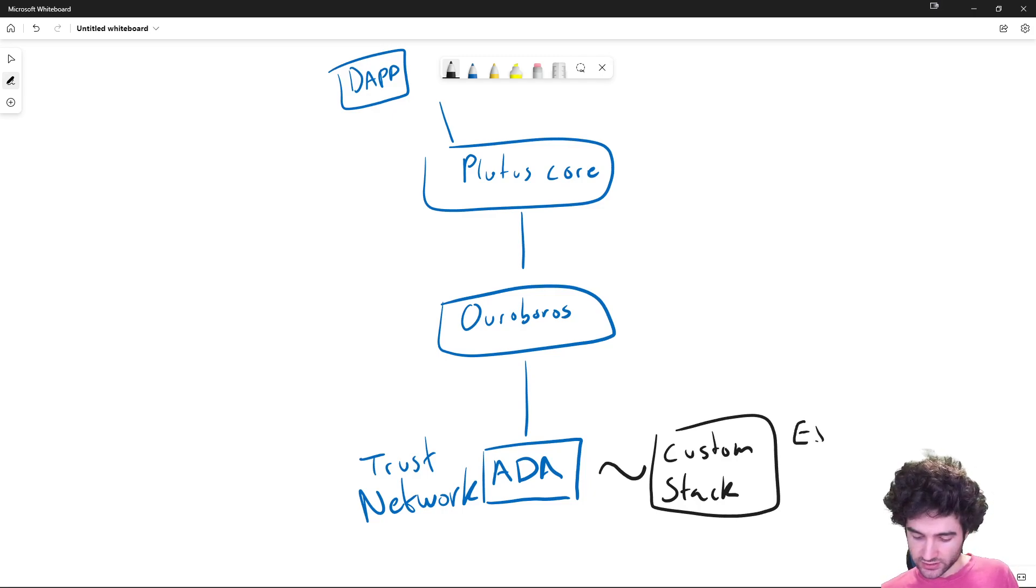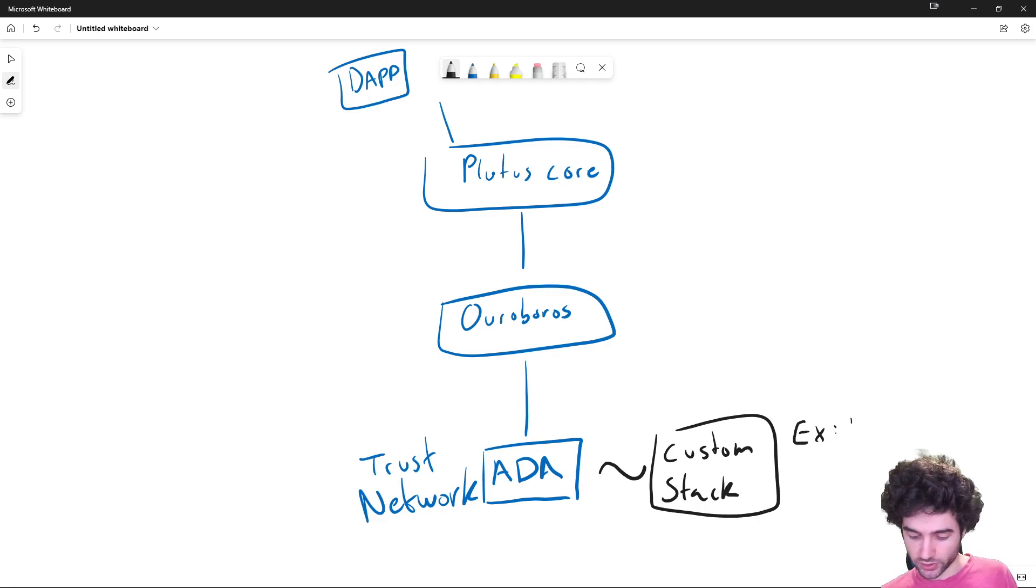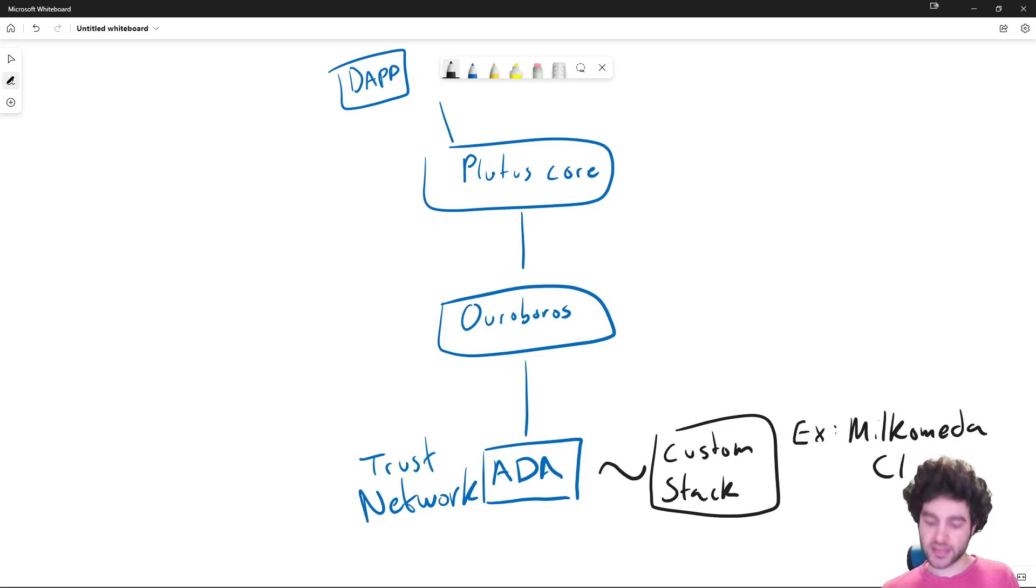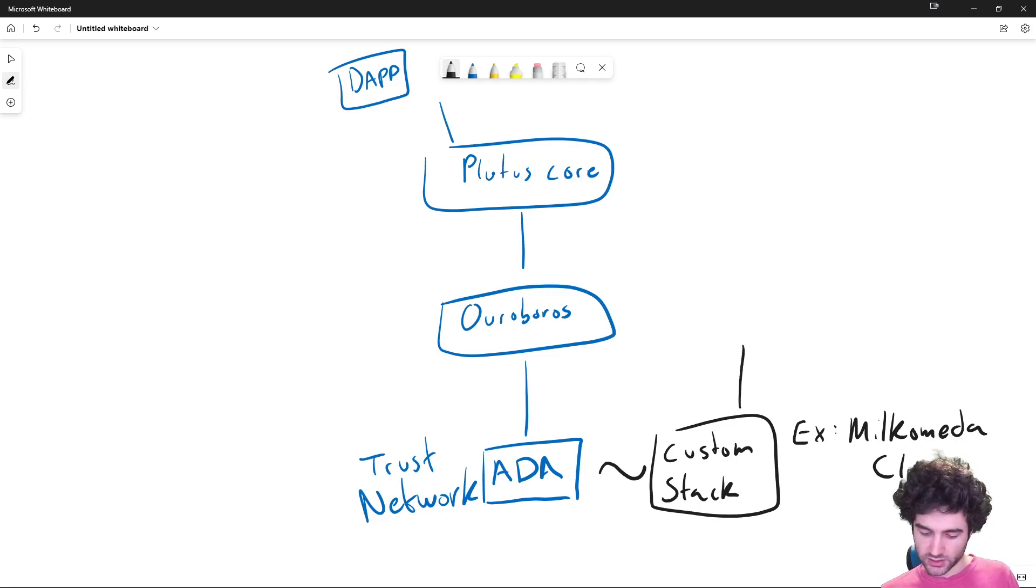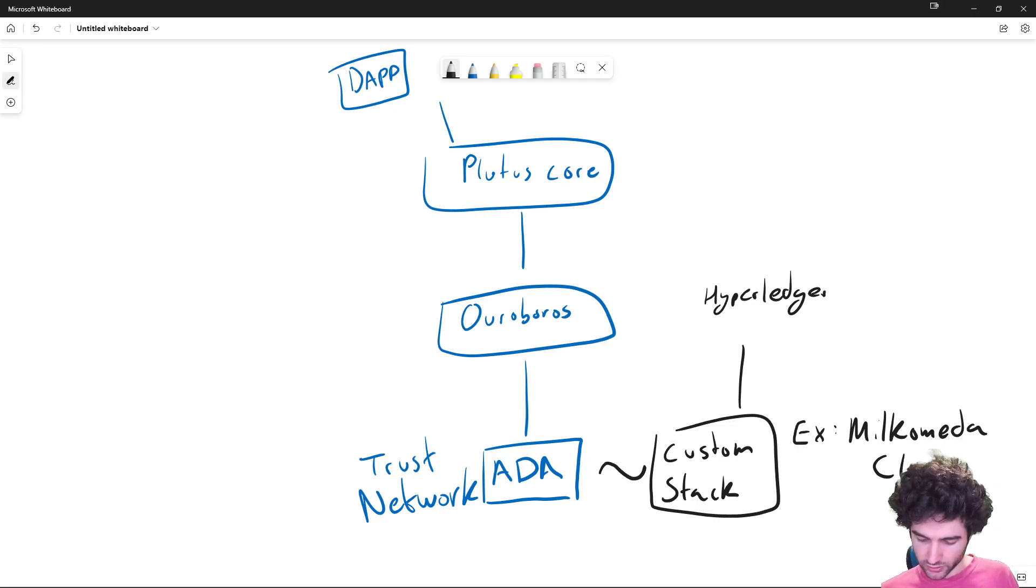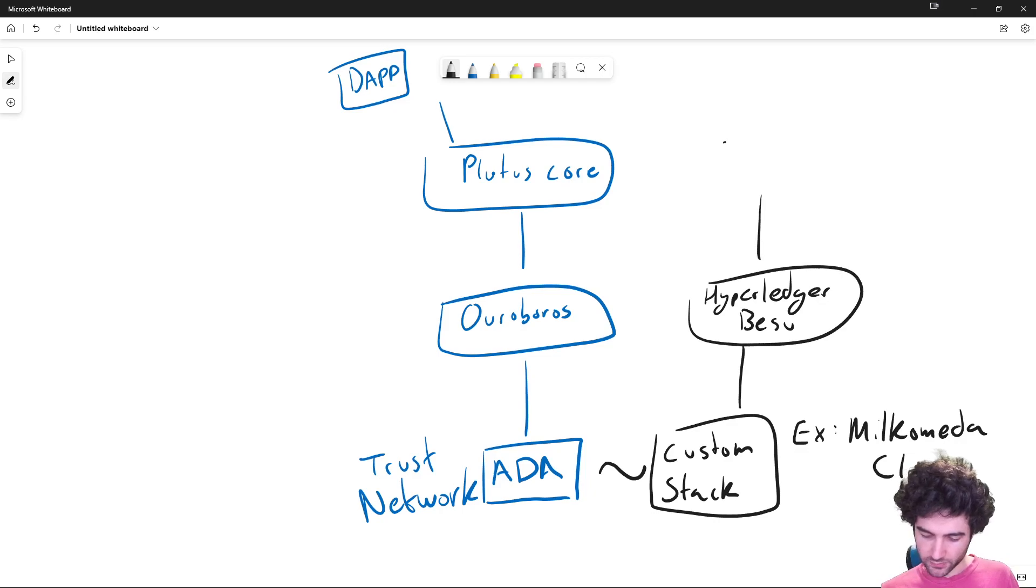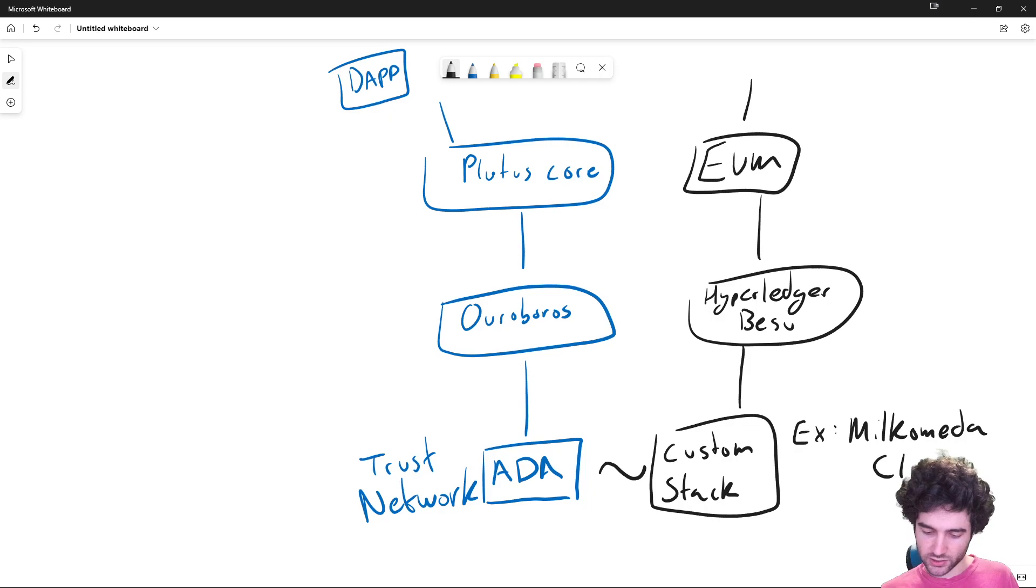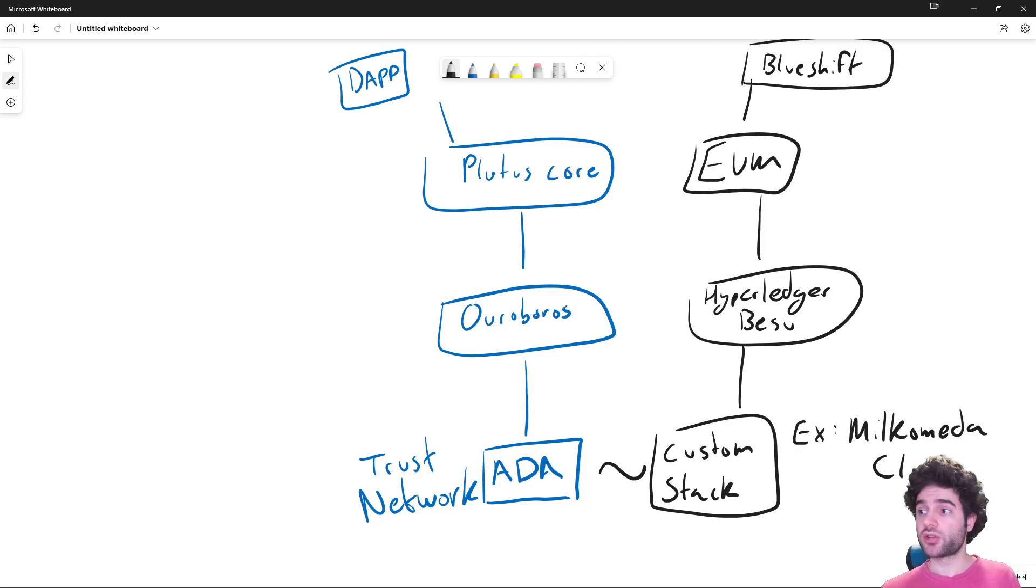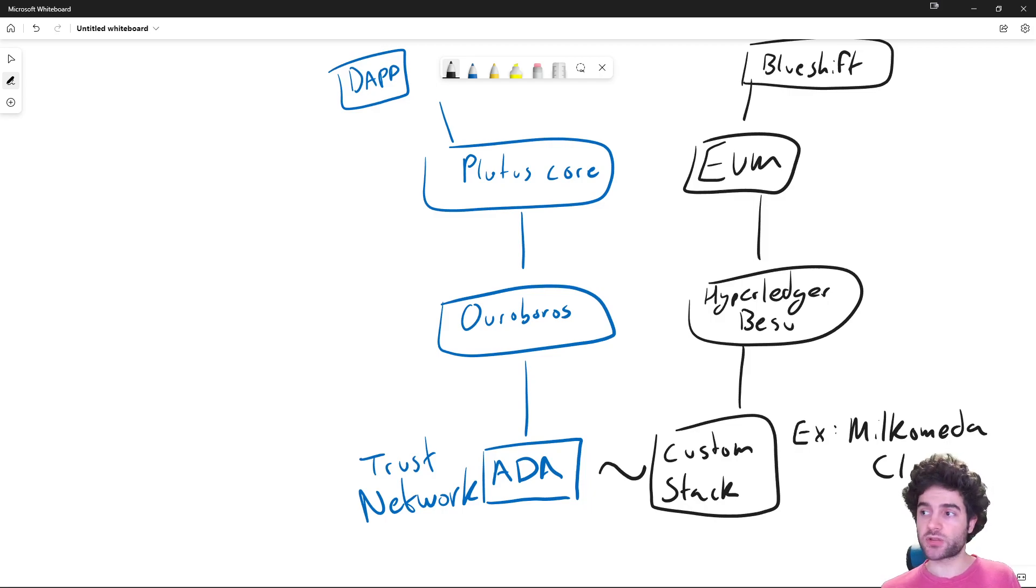So this custom sidechain runs Hyperledger Besu for ConsenSys instead of Ouroboros. And it runs EVM for smart contracts. So you can see that Milkomeda C1 for Cardano is a sidechain that uses Hyperledger Besu. And on top of this, it has EVM. And then on top of this, there's other dApps like BlueShift, for example.